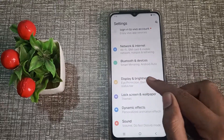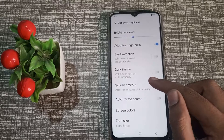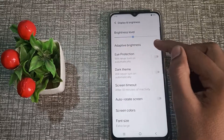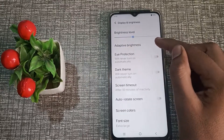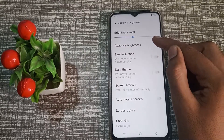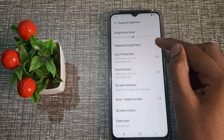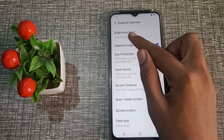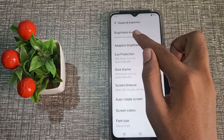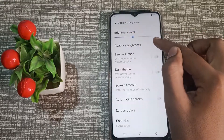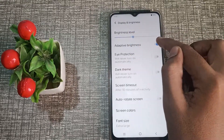Go to Display and Brightness, then click on Adaptive Brightness — that is what auto brightness is called on Vivo phones. Turn it off. After turning it off, you can see the brightness level will decrease automatically.